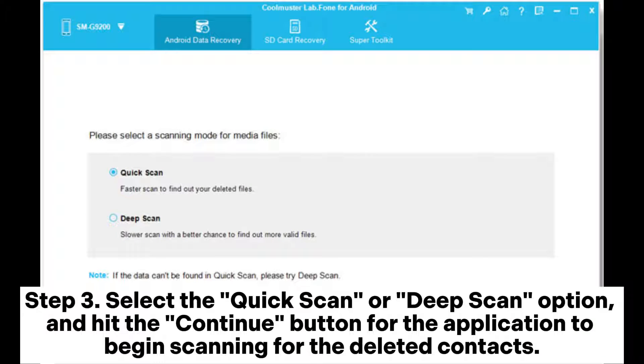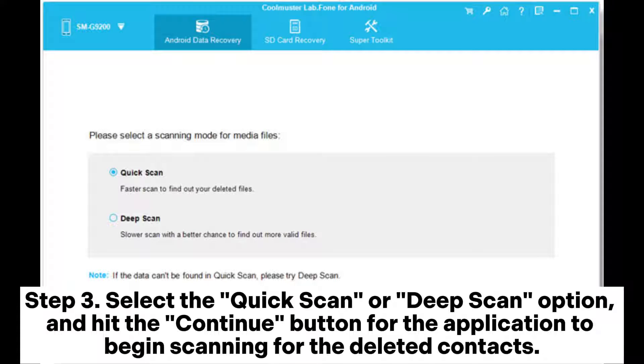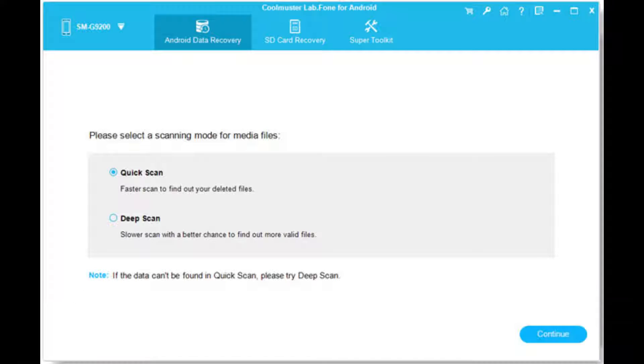Step 3: Select the quick scan or deep scan option and hit the continue button for the application to begin scanning for the deleted contacts.